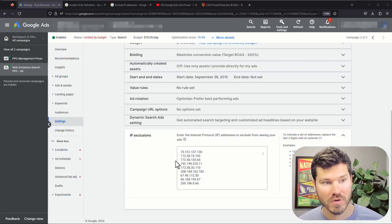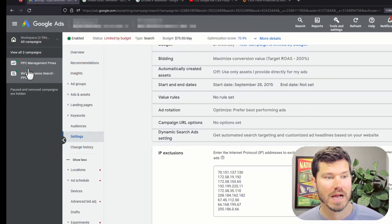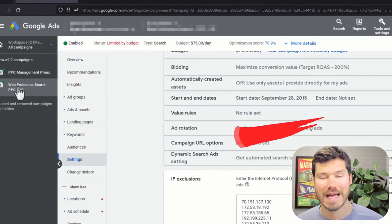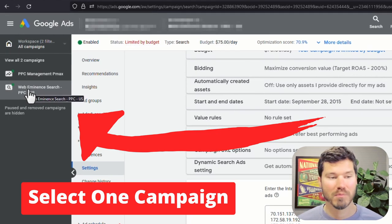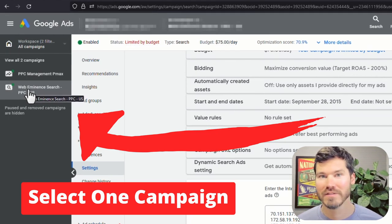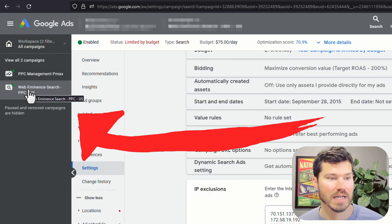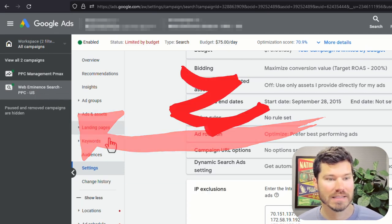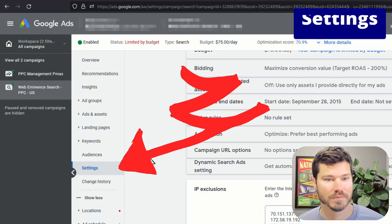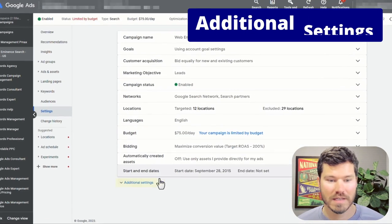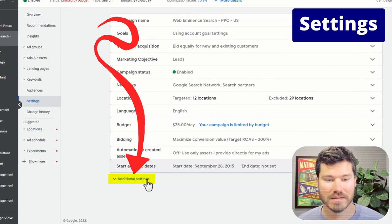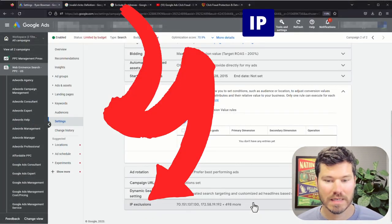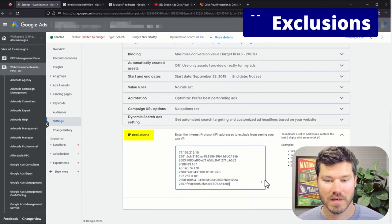So the way you do this is by going into your Google Ads account. You have to click on a single campaign. So you can't block these IP addresses at the account level, it's got to be by campaign. So that's one downside to blocking this way. But if I click on a single campaign and then click on settings, it takes me into this page. And then you'll have to click on additional settings and then click on IP exclusions.